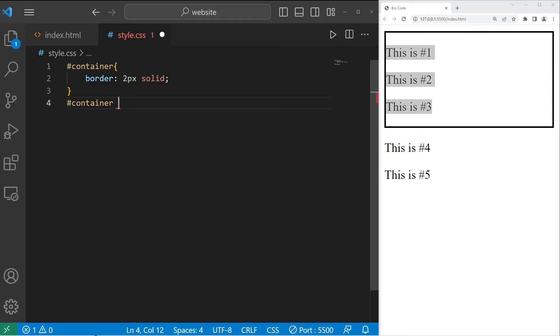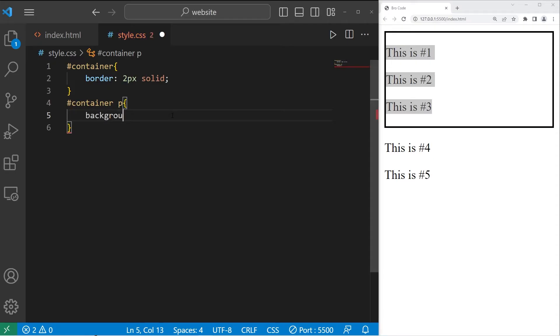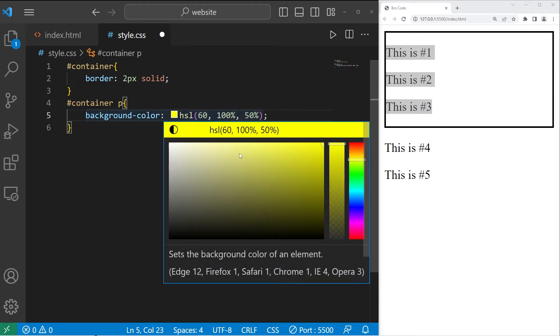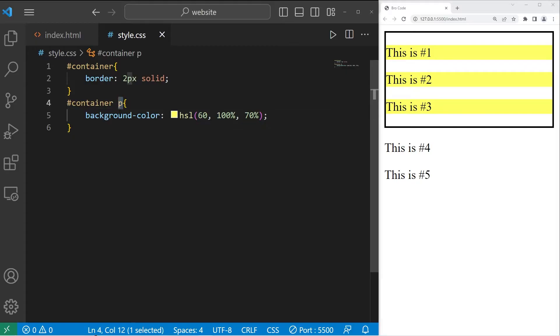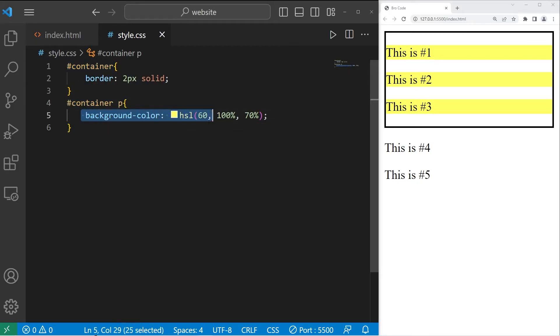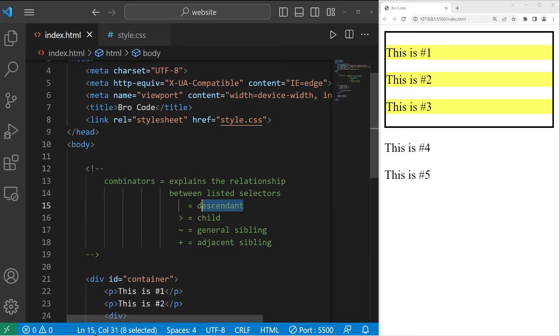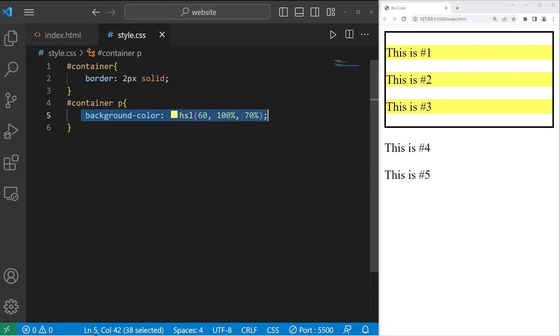That would be my div section, space, then what am I applying CSS properties to? My paragraphs. Let's take the background color and set that to be yellow. All paragraph descendants of our container change the background color to yellow. That is the descendant combinator. It's just an empty space.